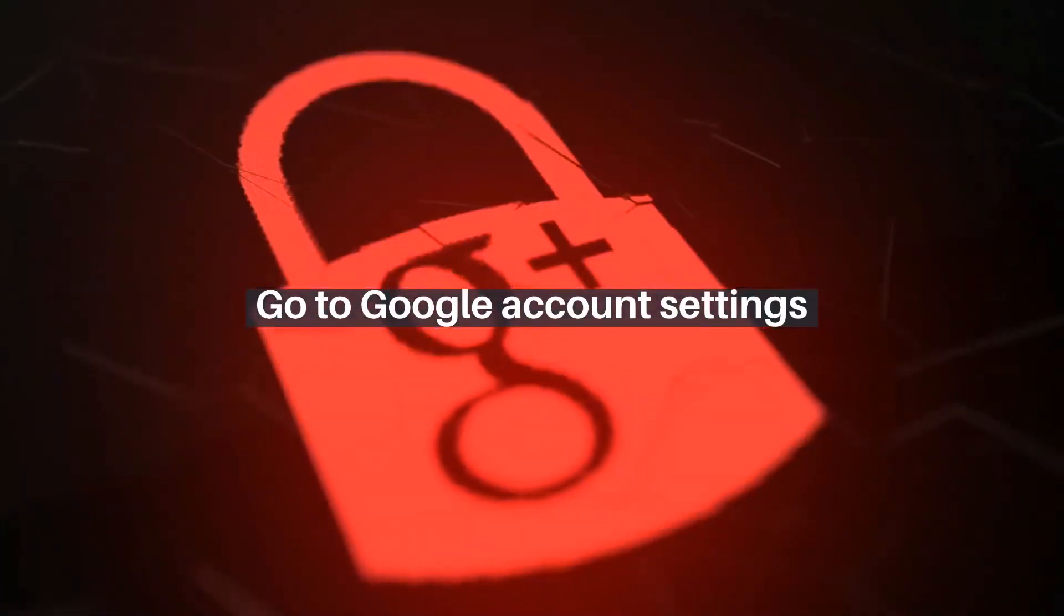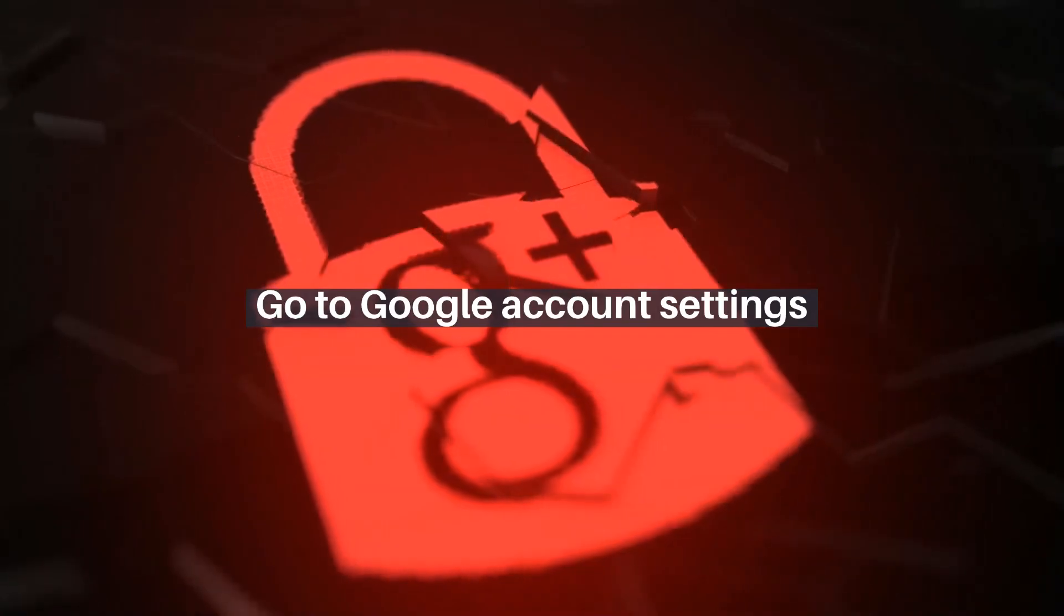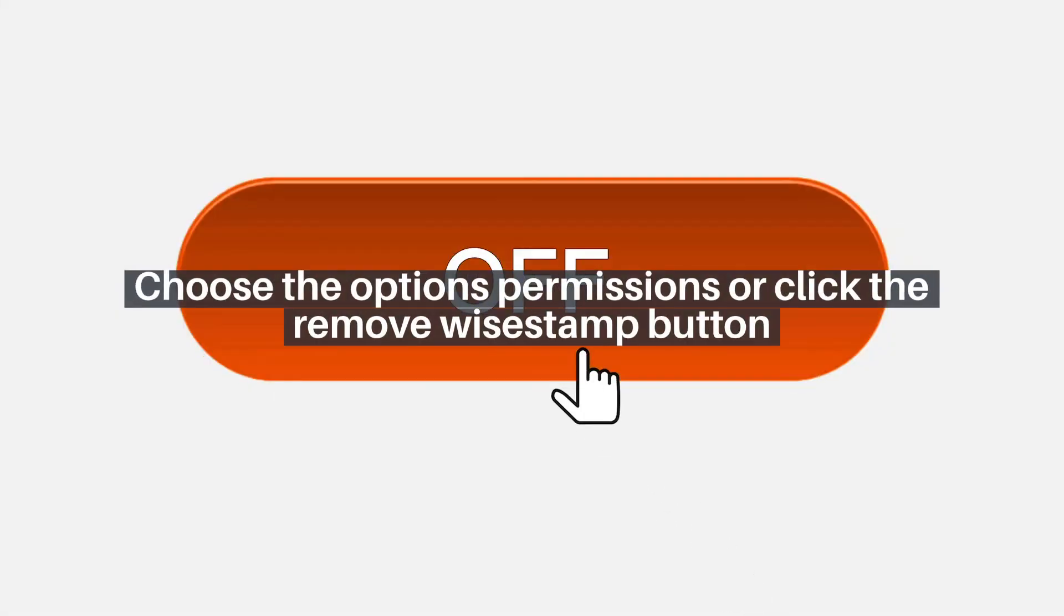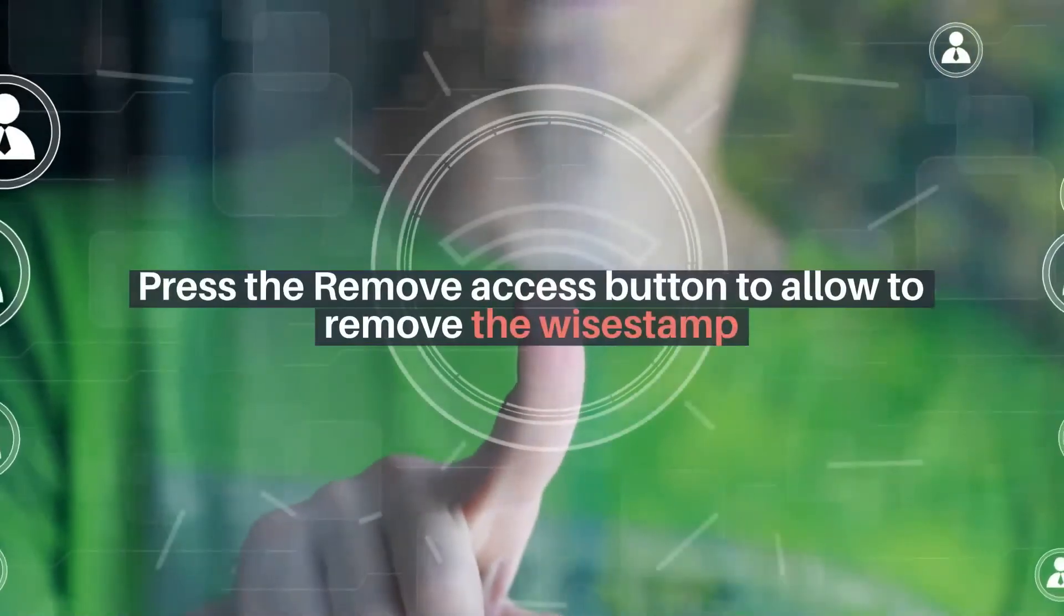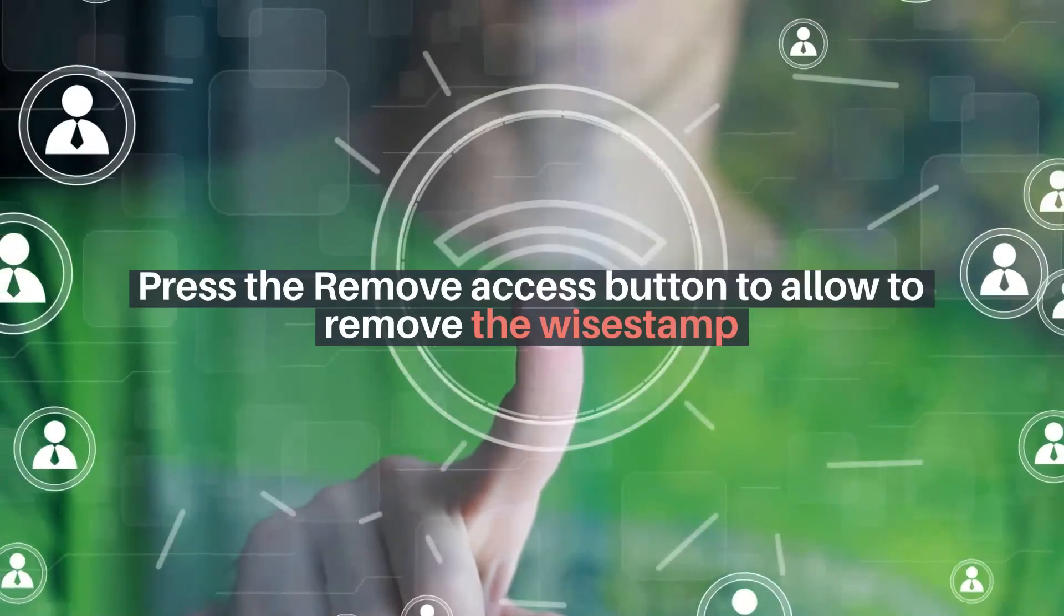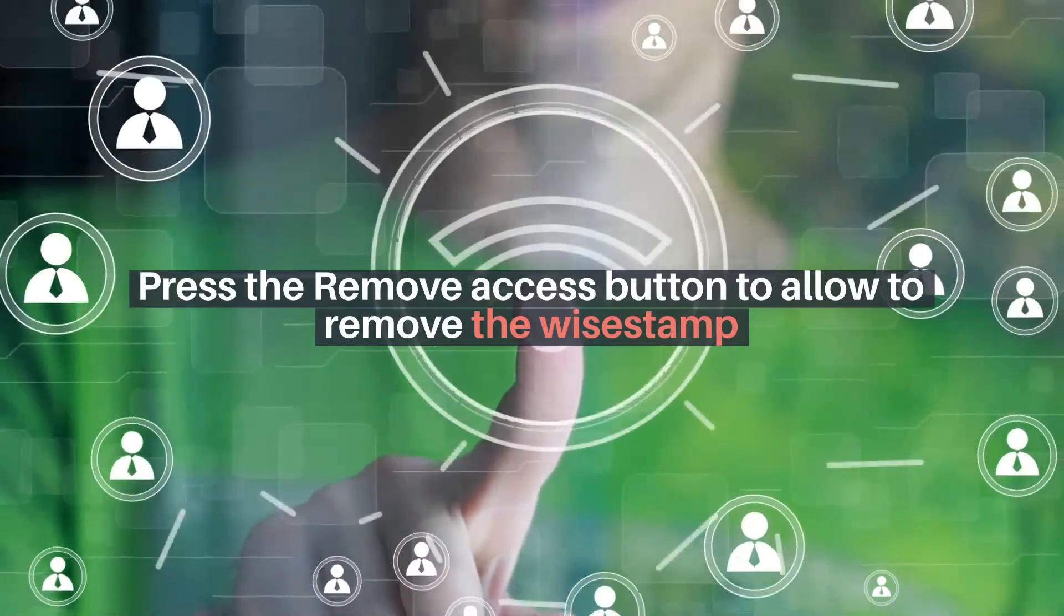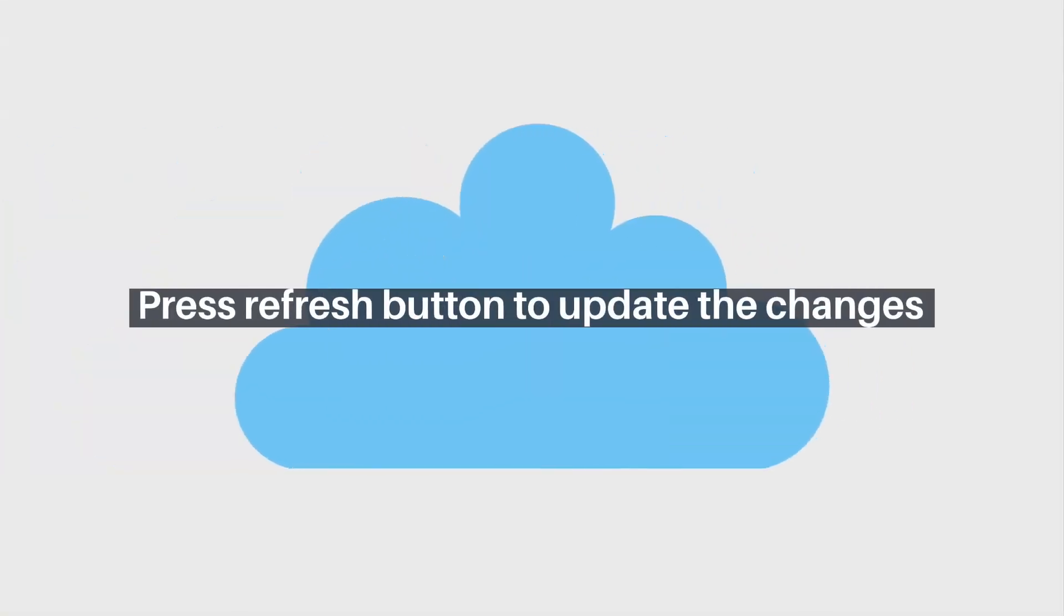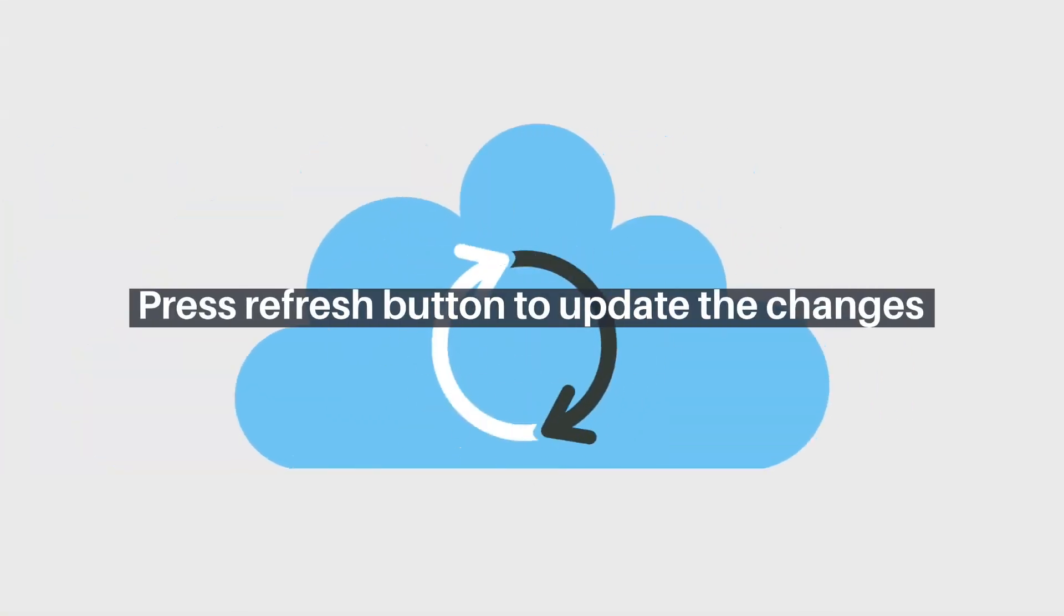How to remove your Wisestamp if you are connected with Google API. Go to Google Account Settings. Choose the Options permissions or click the Remove Wisestamp button. Press the Remove Access button to allow to remove the Wisestamp. Press Refresh button to update the Wisestamp.